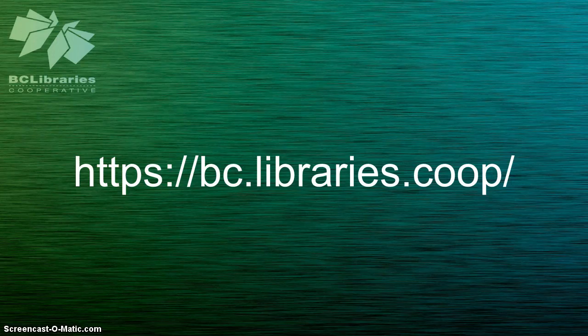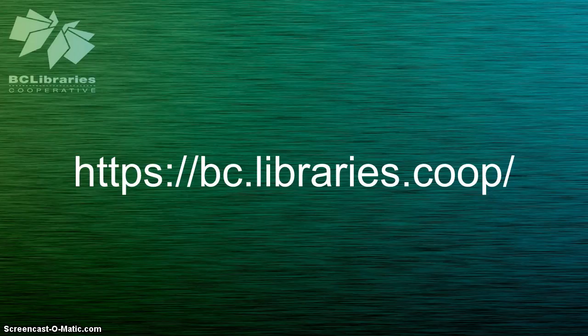Thank you for watching this video and for more information please visit the BC Libraries cooperative website.